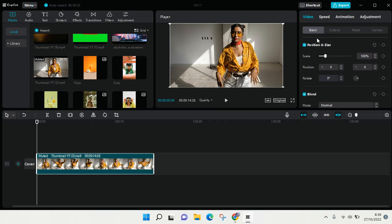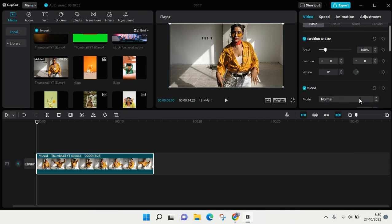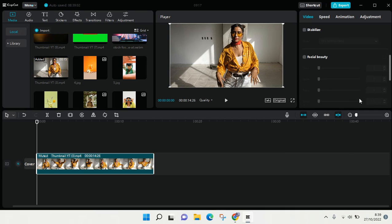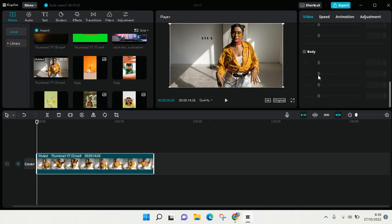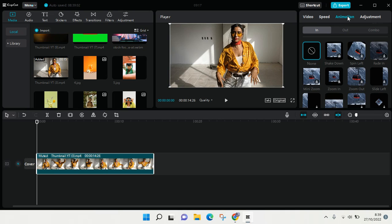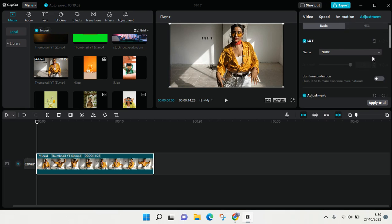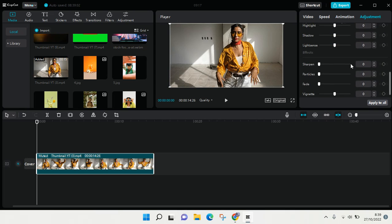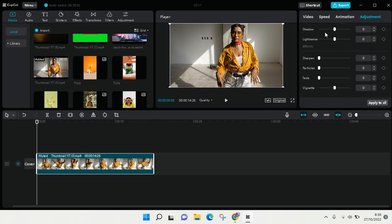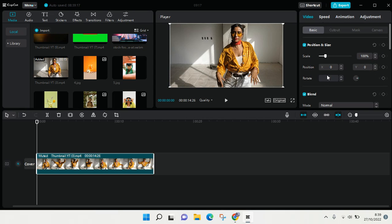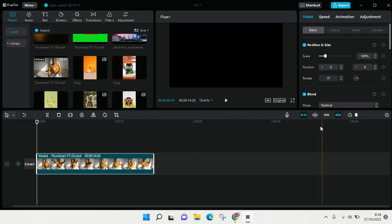So here you can see there is position, size, plan—there's also a keyframe—and facial beauty and also body. And here I can also find it on the adjustment, and I'm going to show you how you can use that.